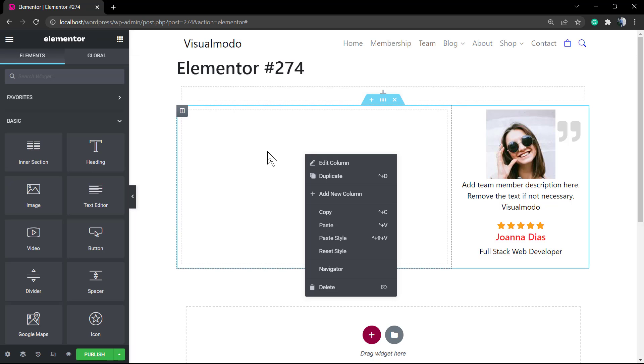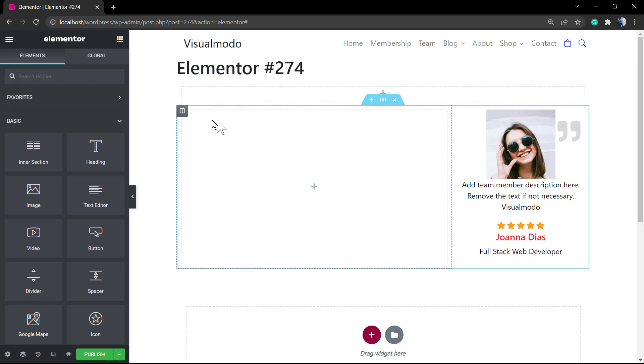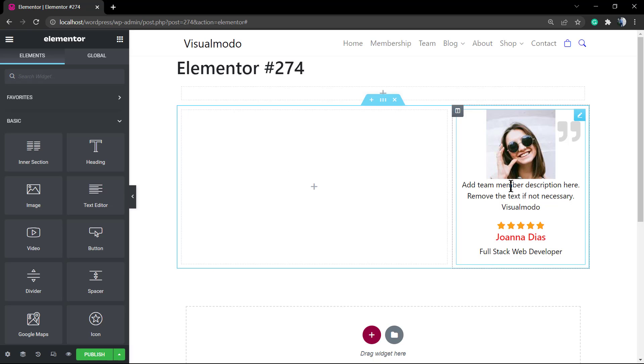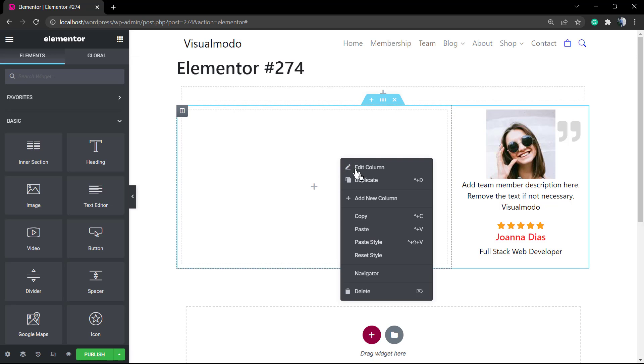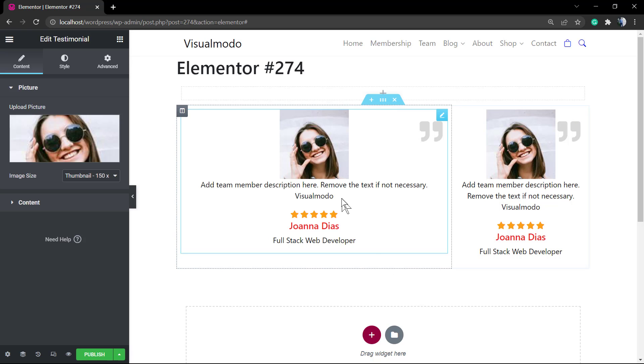I'm just gonna copy and paste the previously made testimonial, but you can create new ones or edit from the copy. Another one.